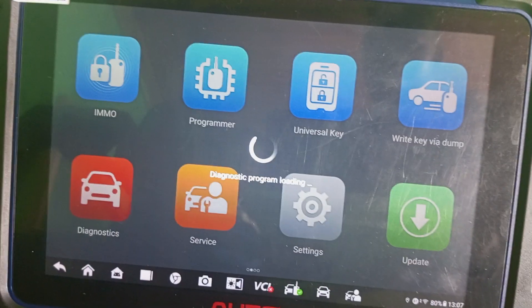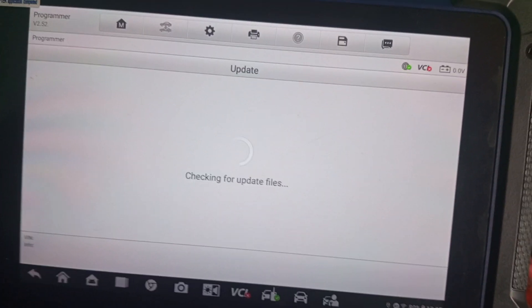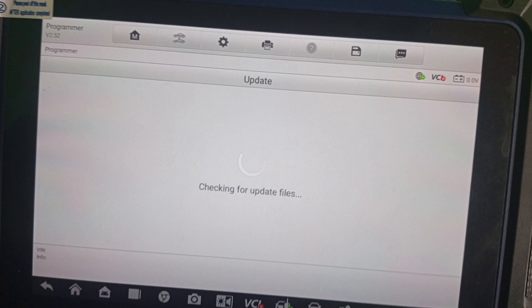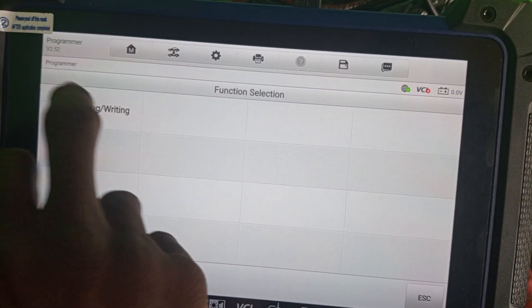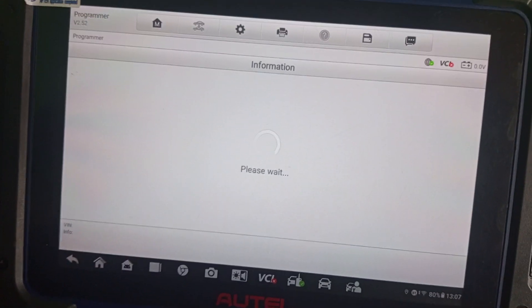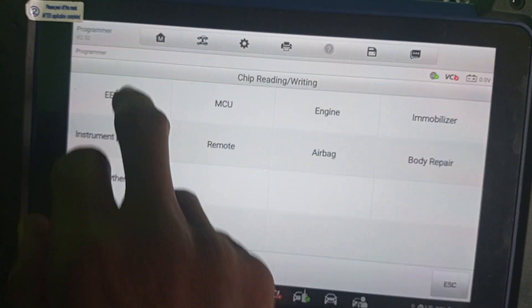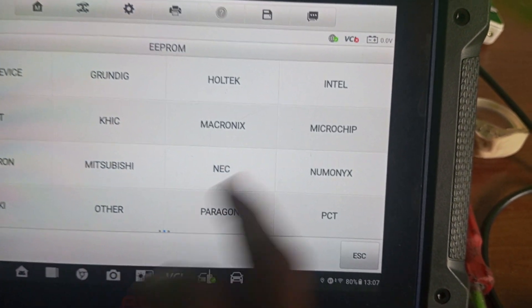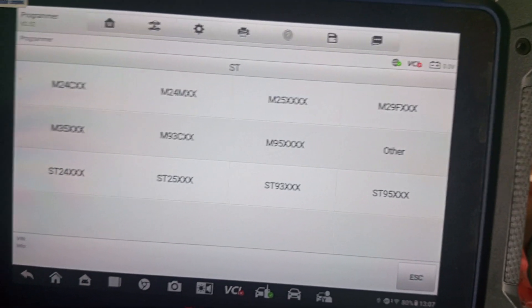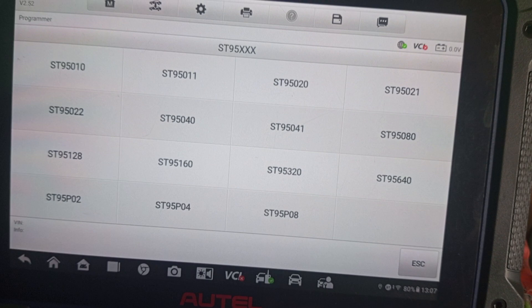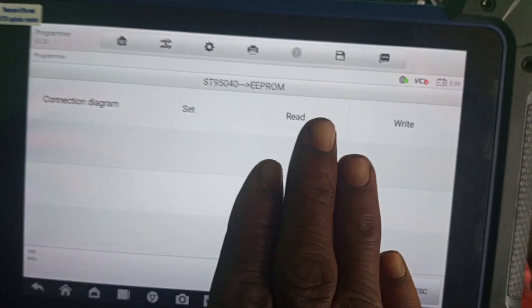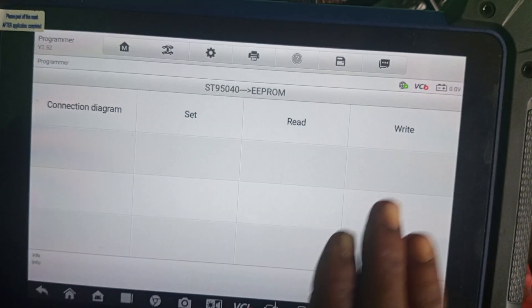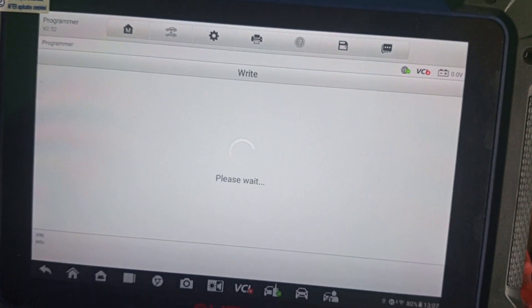Accept. Go to chip read, chip EEPROM MCU, chip read/write. Come to EEPROM and check for ST chip again — ST 95040. This time I will not be reading it again; I'm only writing back the last file I just saved.